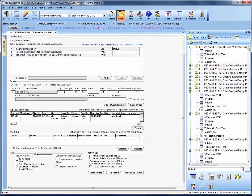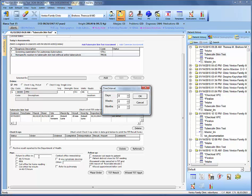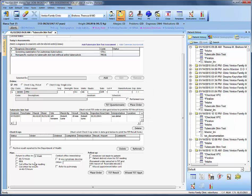Now we want to go to Plan and put in when the patient is scheduled to return. In this case we'll say one week, but keep in mind that we need to order a chest x-ray, the results have to be read, and then we need to order a follow-up visit for the patient with the provider — so it may be longer than one week, more than likely.